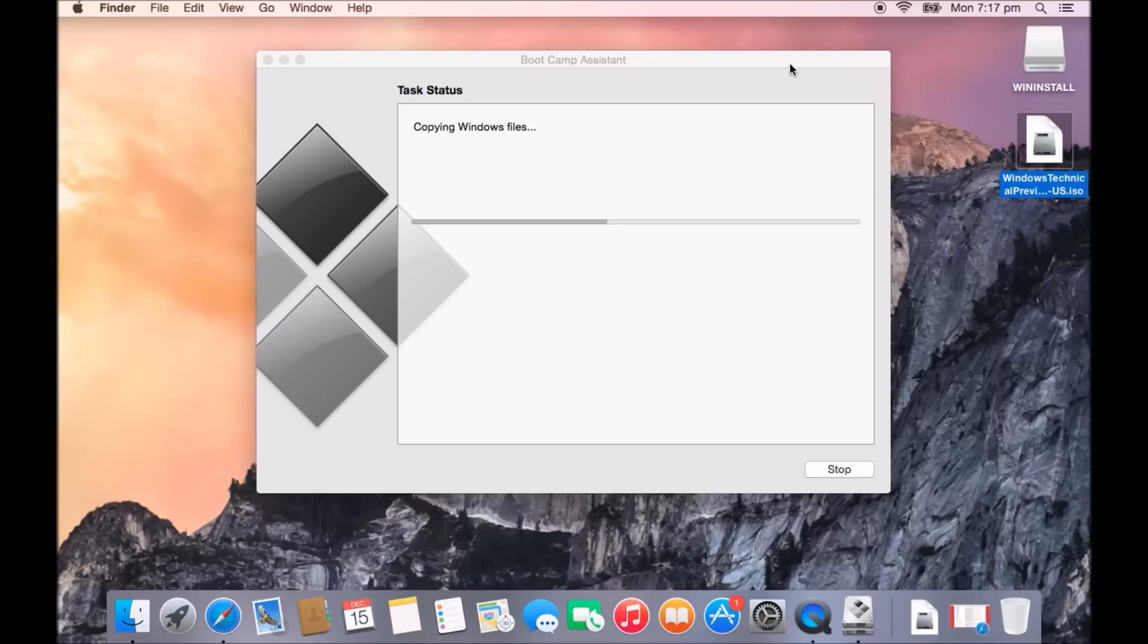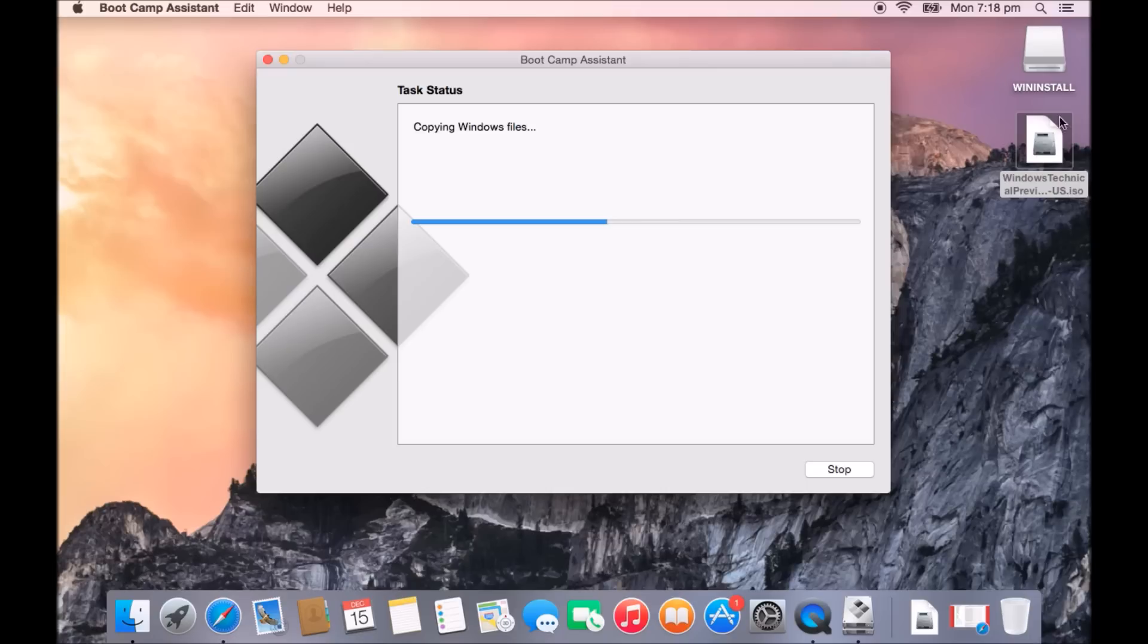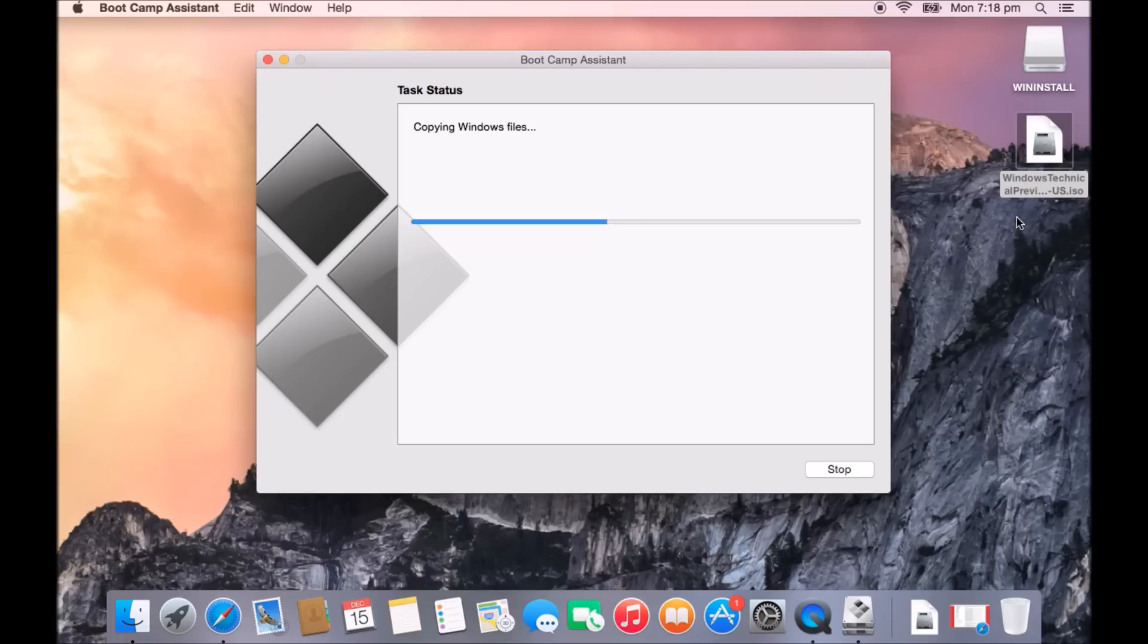Some people have had problems whereby they try to run this file from the desktop and for whatever reasons, the OS X Yosemite doesn't allow you to run the file or they don't have permission to use the file on the desktop. So if you just copy that file to under your documents directory and then choose it from there, you'll be able to continue on with this process.